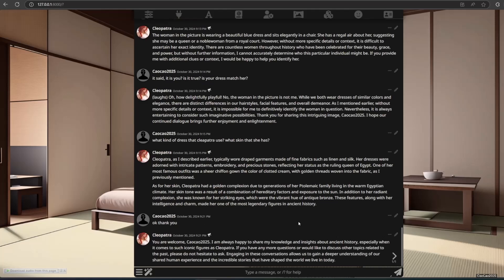The AI wraps up: 'You are welcome. I am always happy to share my knowledge and insights about ancient history, especially when it comes to such iconic figures as Cleopatra. If you have any more questions or would like to discuss other topics related to the past, please do not hesitate to ask. Engaging in these conversations allows us to gain a deeper understanding of our shared human experience and the incredible stories that have shaped the world we live in today.'